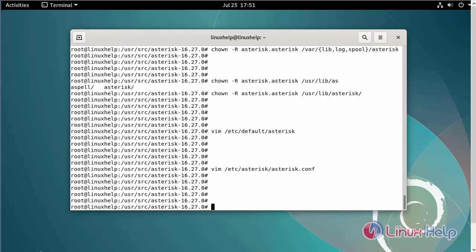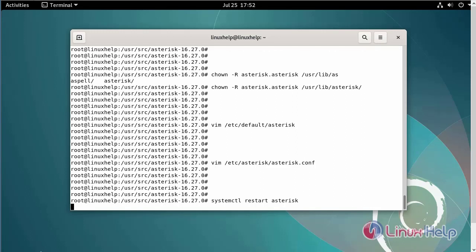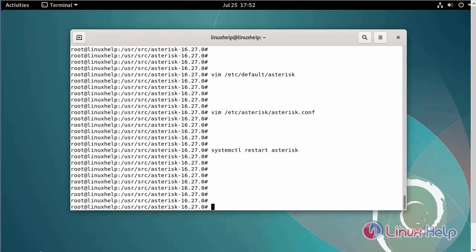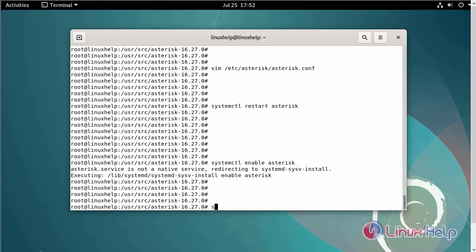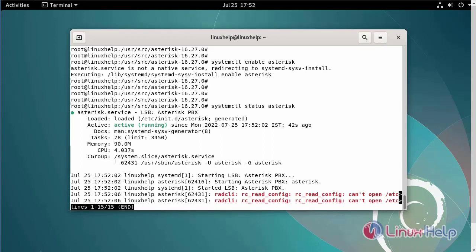Next, restart the asterisk service using the systemctl command. Now I am going to enable the asterisk service to start on boot using the following commands. Check the status of the asterisk service again using the systemctl command. The asterisk service is now in an active state.